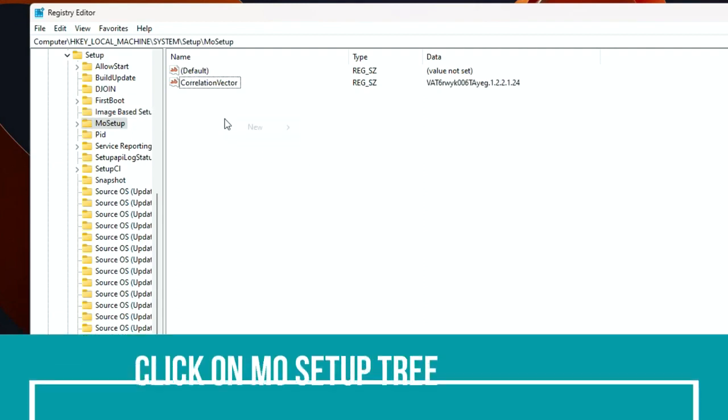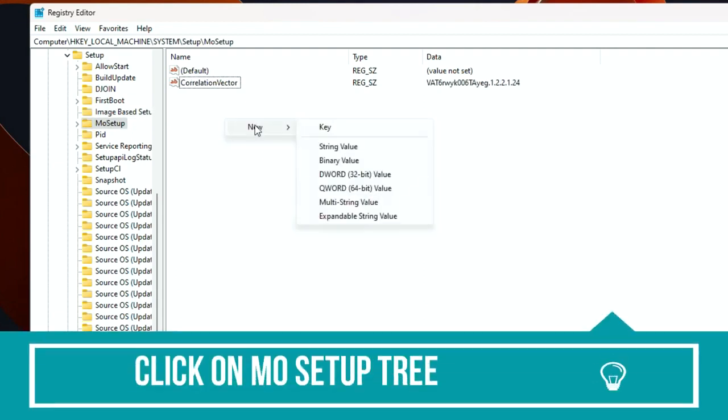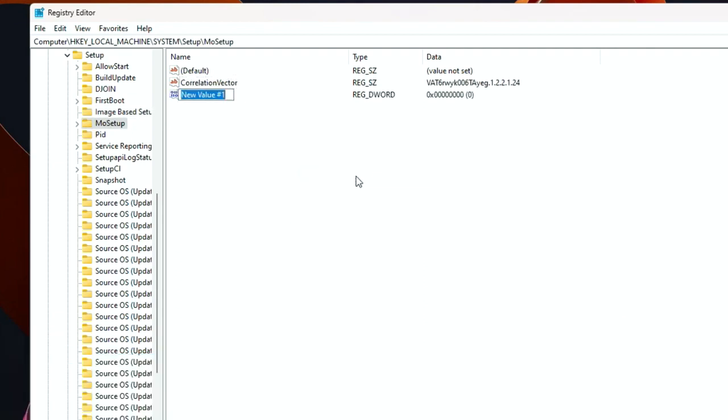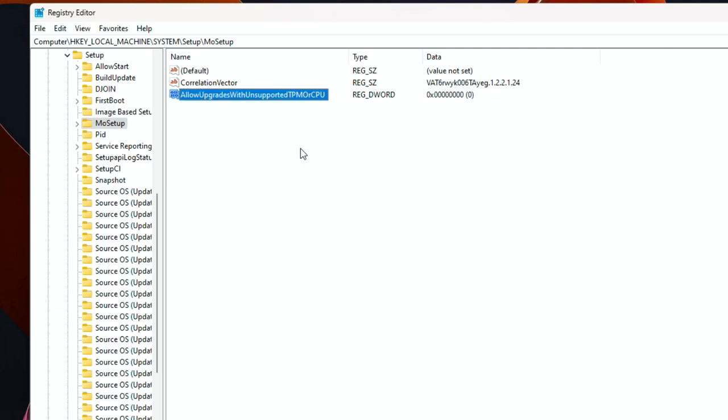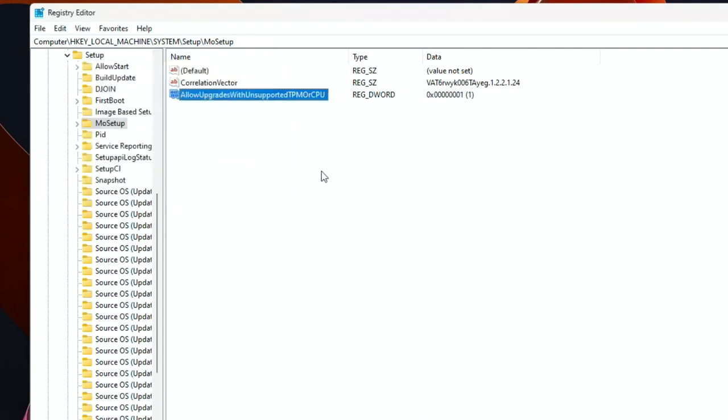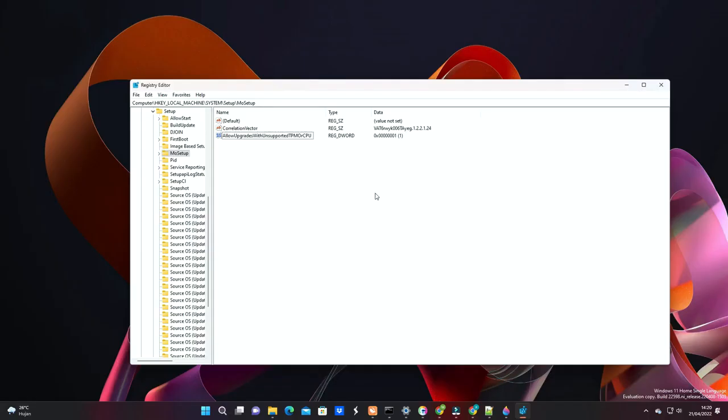Then on the right pane, right click on the blank area, then select New, DWORD 32-bit value. Rename the value with AllowUpgradesWithUnsupportedTPMOrCPU. Then double click on it and set its value to 1. You can copy the registry value from this video description.